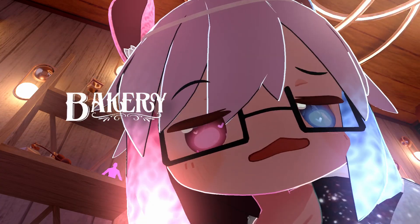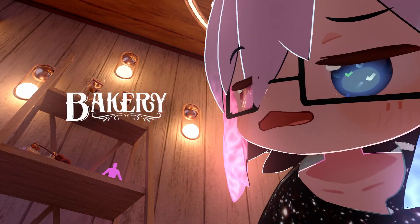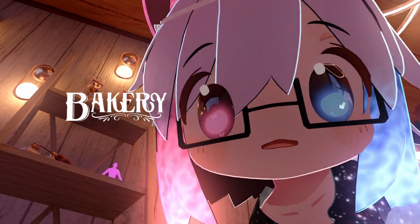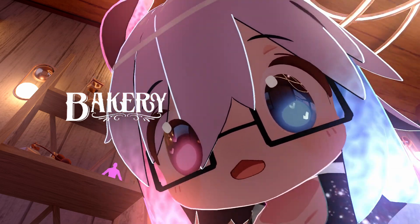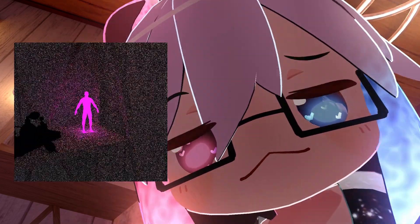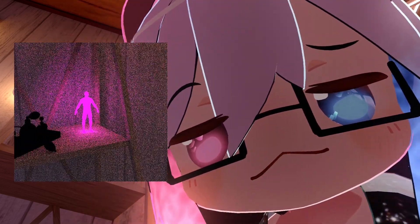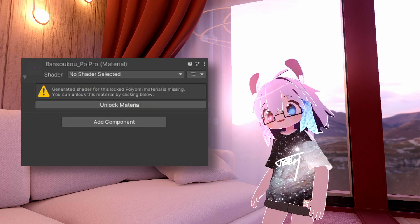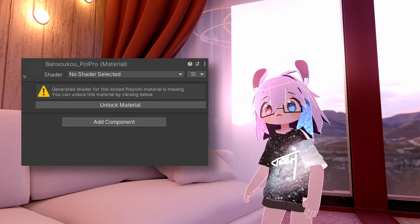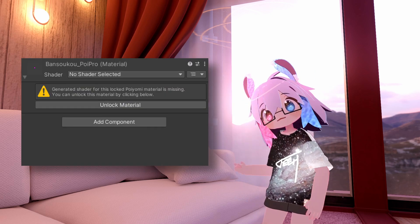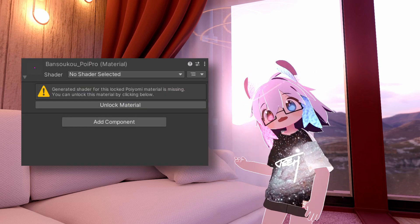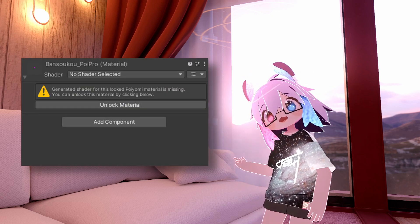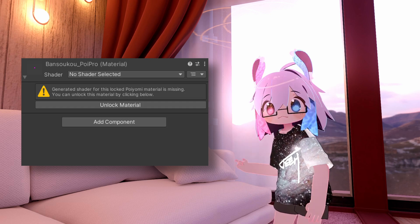A fix in our light mapping code makes emissive materials compatible with Bakery, including in the preview. If a locked material is missing its shader for whatever reason, the UI will detect this and offer to unlock it for you.